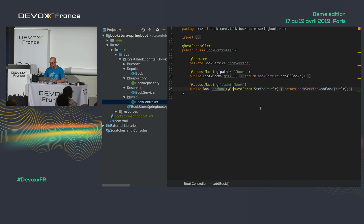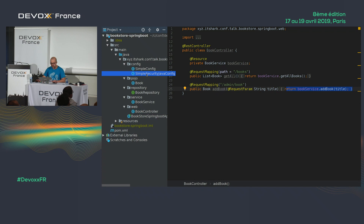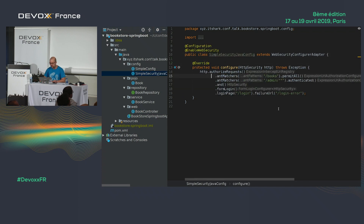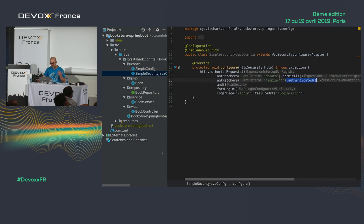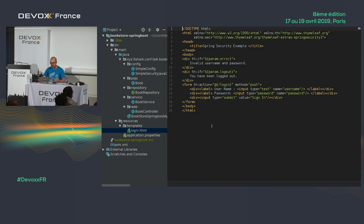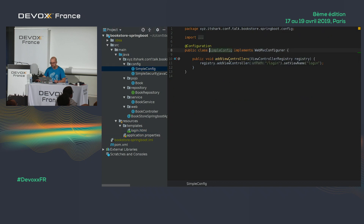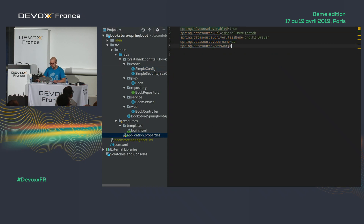I also have simple security configuration: /books is open to everybody, but /admin requires authentication. I have a simple login page in Thymeleaf — just a proof of concept. And I'm using H2 as an in-memory database. So all the checkboxes for my challenge are done for the Spring Boot side.